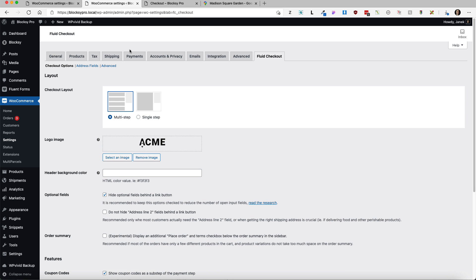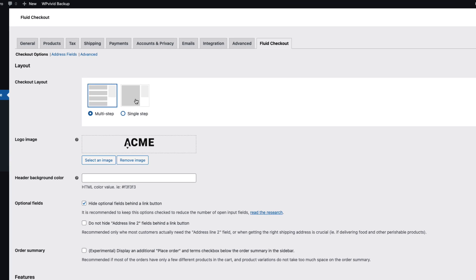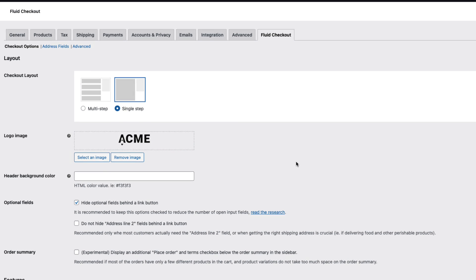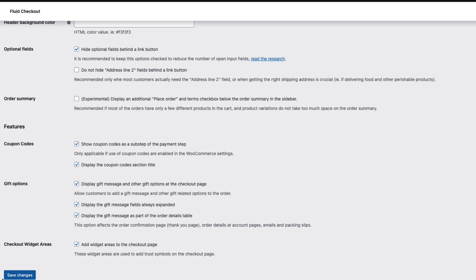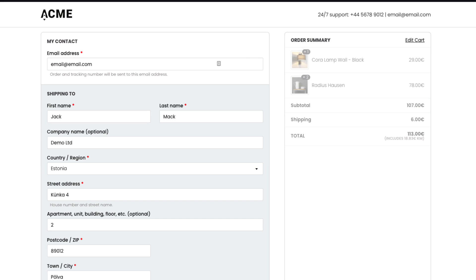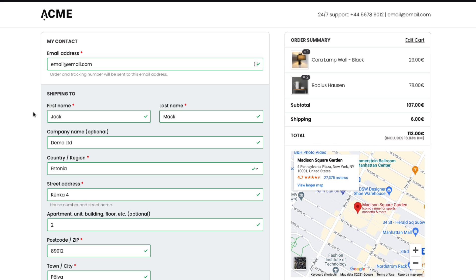Let's see what happens here. So multi-step checkout and single step checkout. Let's see what does a single step do. I'm gonna save it, refresh it, and there it is. It's a single step.